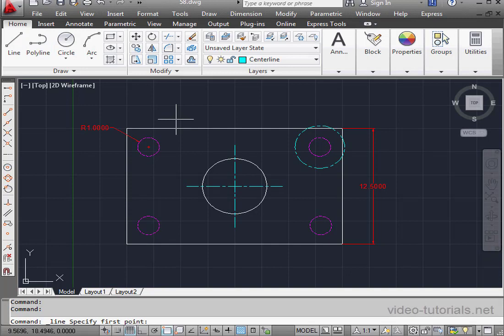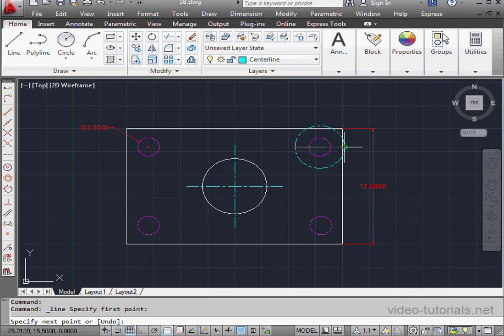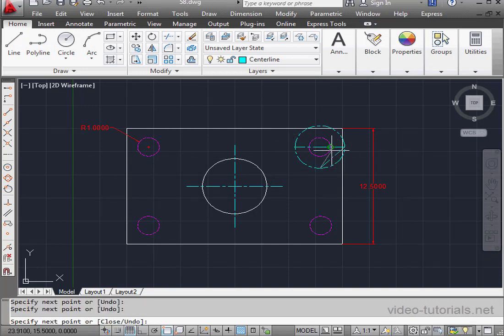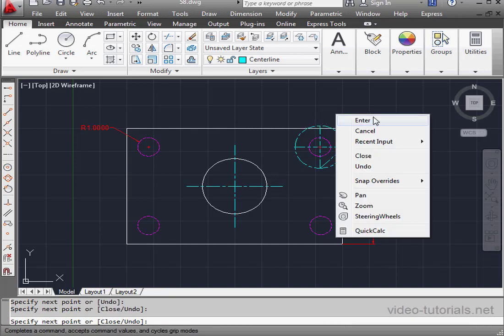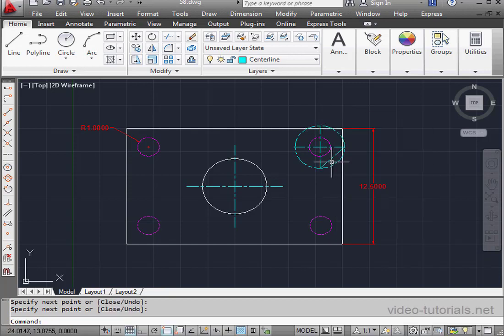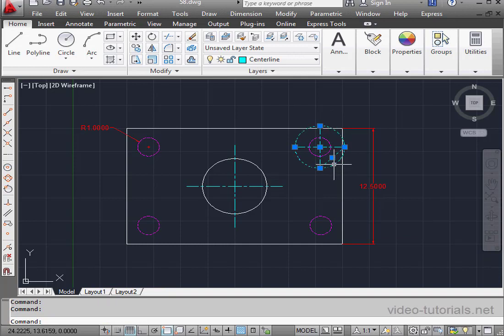Activate the line tool. Quadrant snap is active. Last one here. Right-click and enter. And let's select the line and the circle. And press delete.